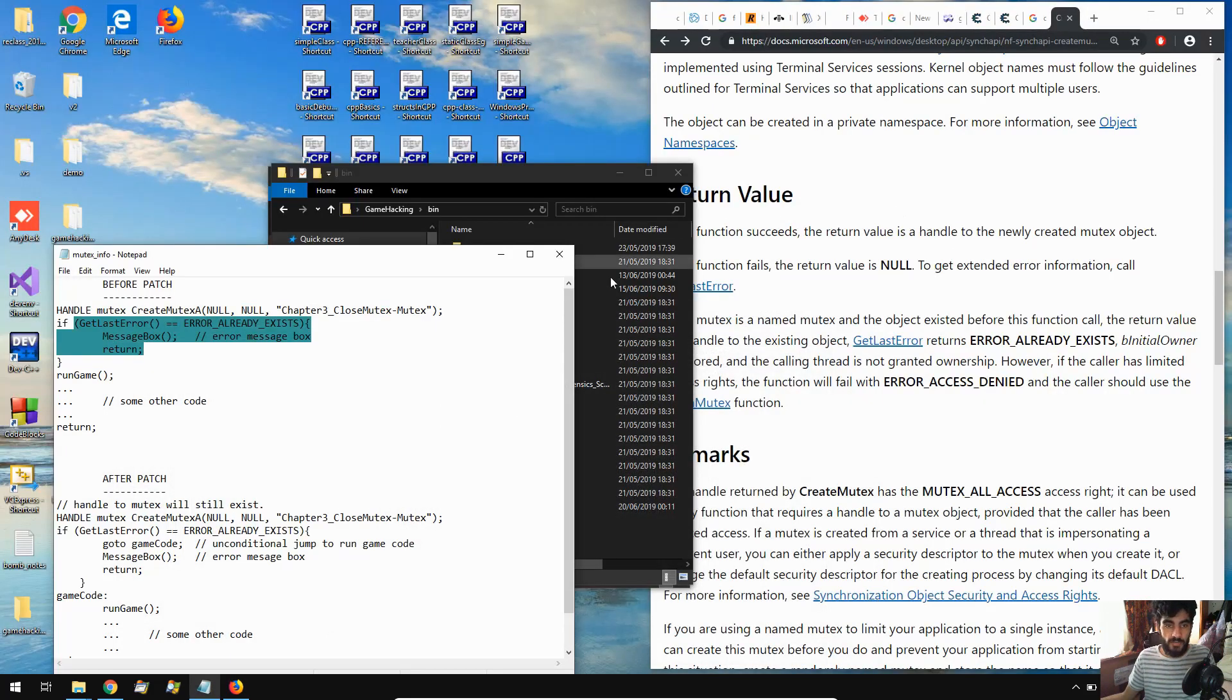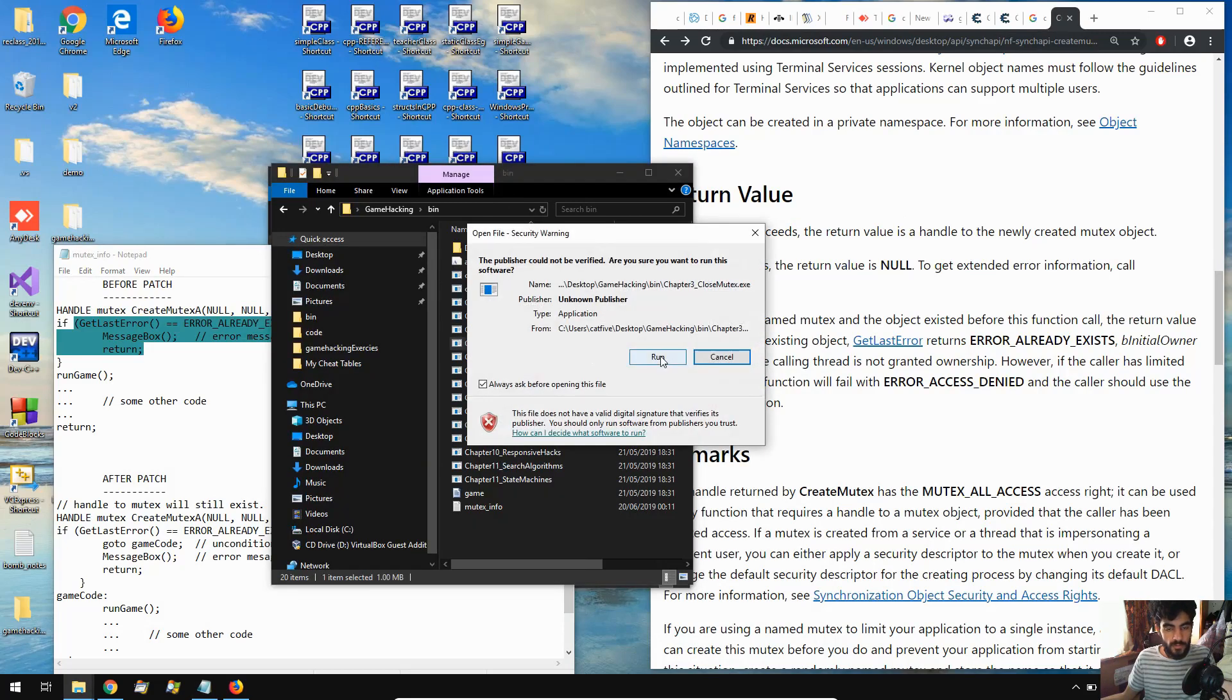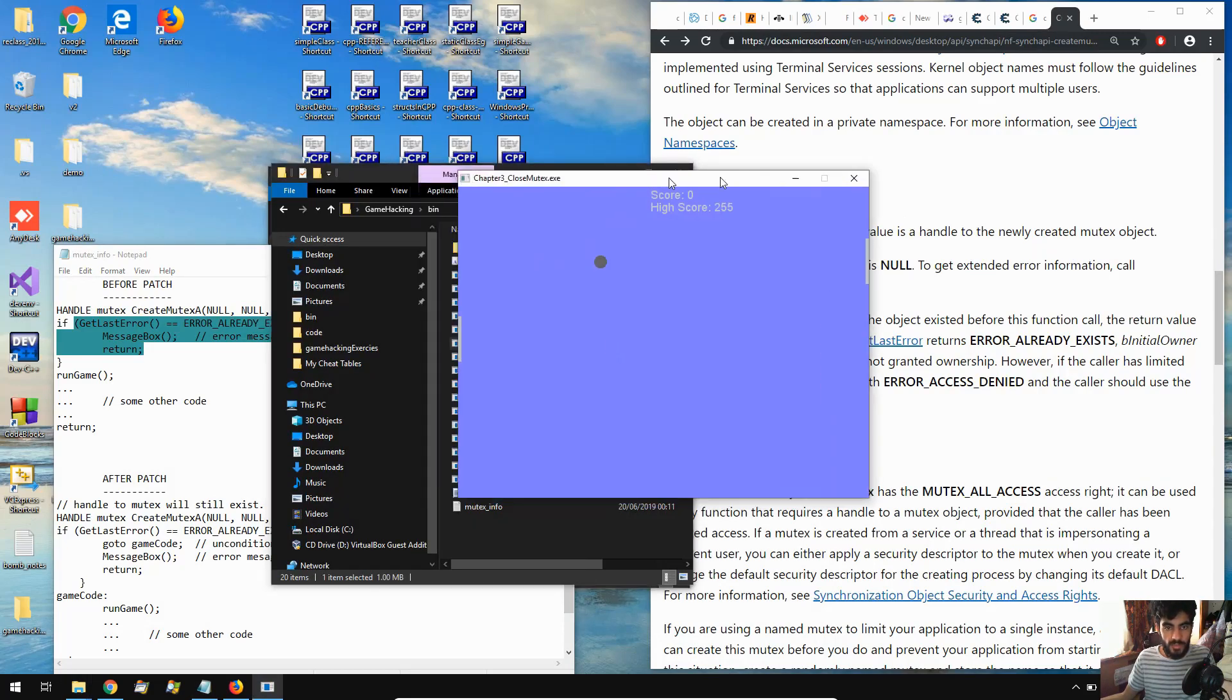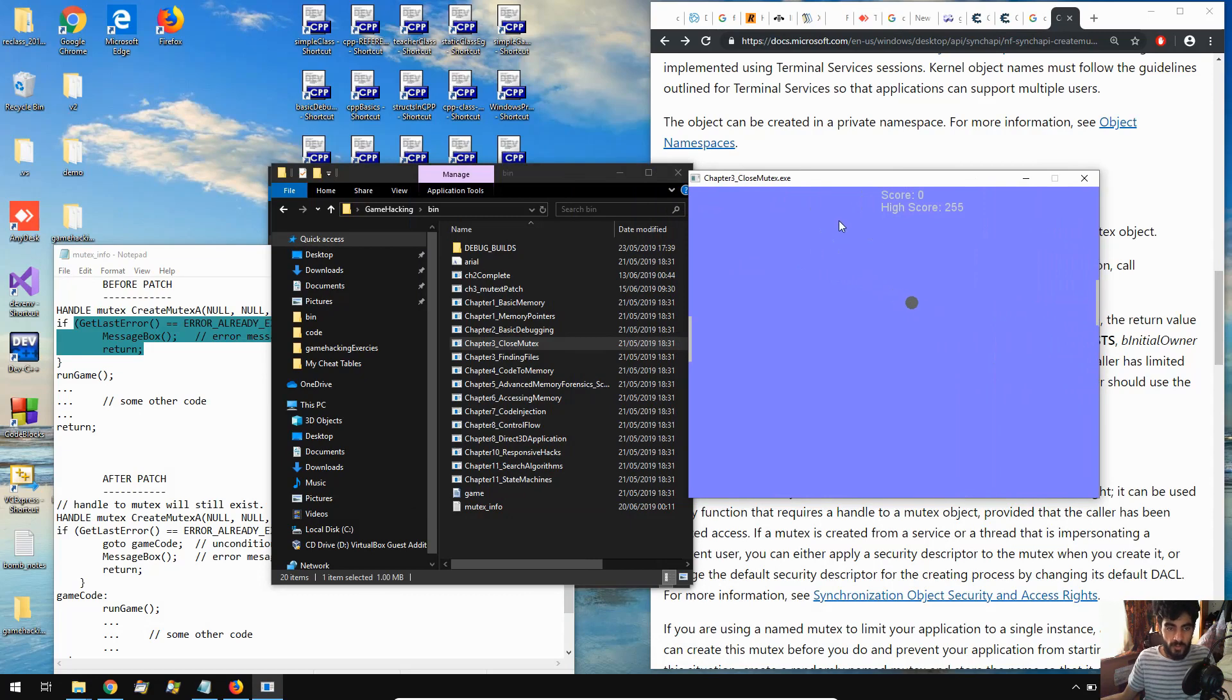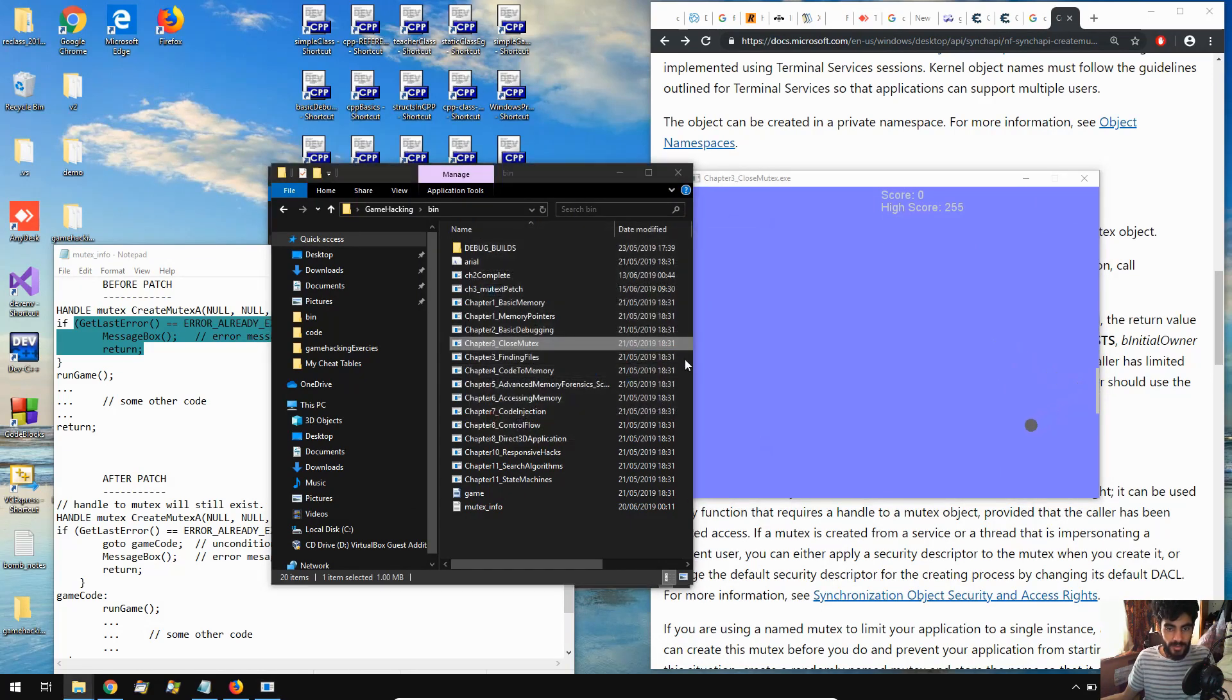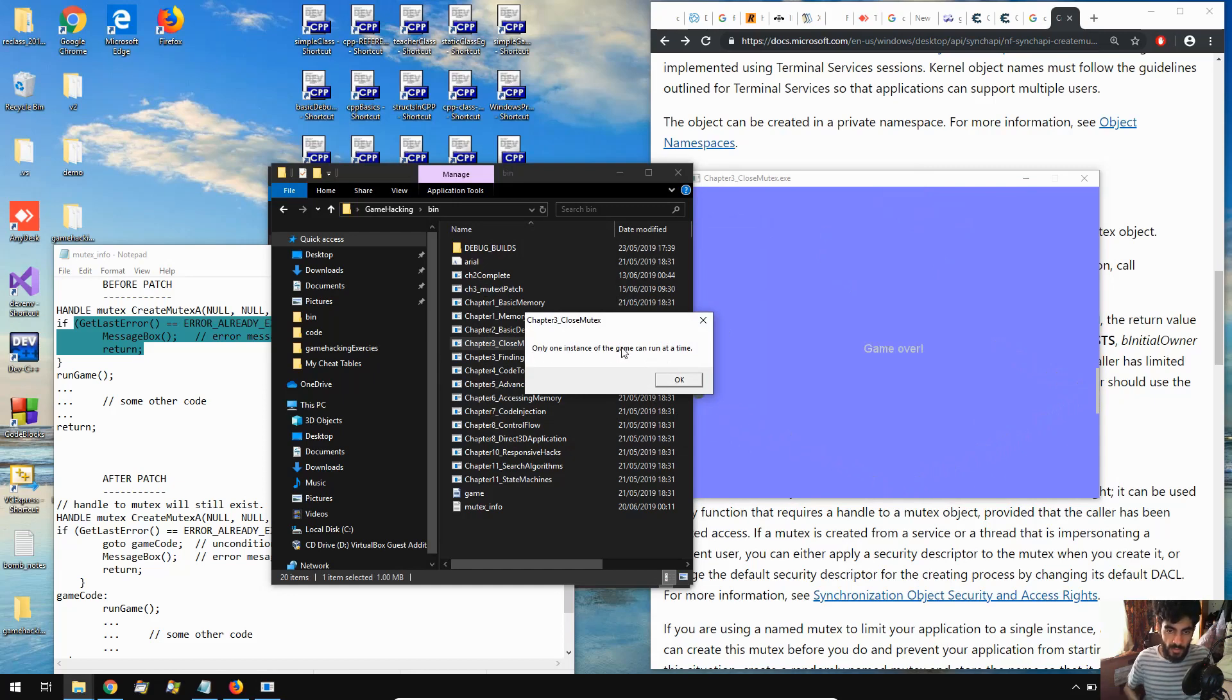So let's have a look at the game. If you just come over here, chapter 3, close mutex, and we're running one instance of the game. Now if we try to run the game again while this one is already running, we can't do that. It says only one instance of the game can run at a time.